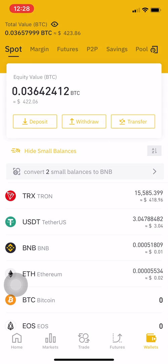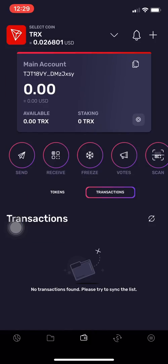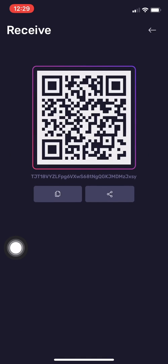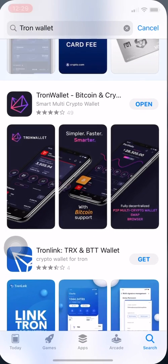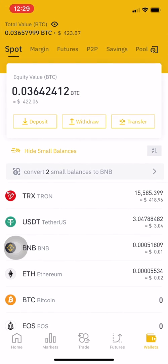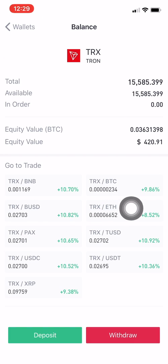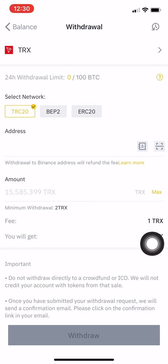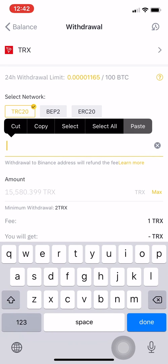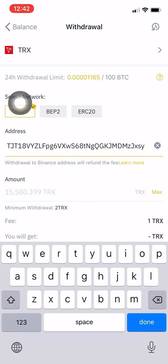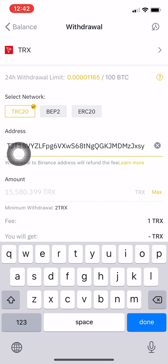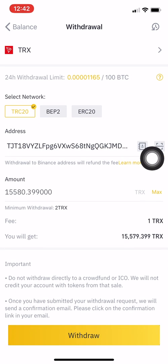Now I want to send it to my TRX wallet. You need to press Receive, copy that address, and paste it into Binance. Go to TRX, then press Withdraw because you want to move that money to your TRX wallet. Paste the address and make sure it's TRC20.